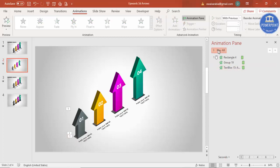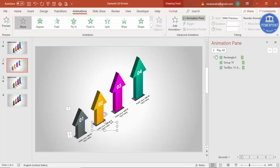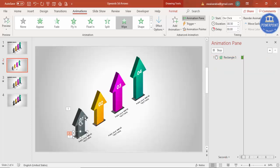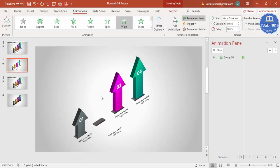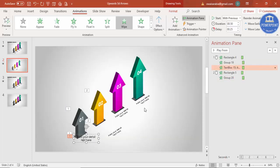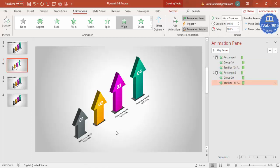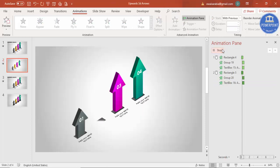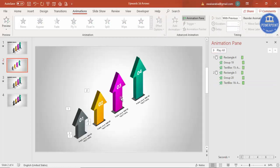If you play it, the animation comes together like this. For the remaining arrow groups, use the Animation Painter: select the source element, click Animation Painter, then click each target — do this for each set. Place the text at the right position for each one.